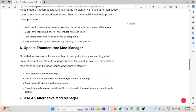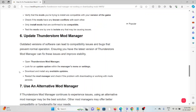The sixth method is to update the Thunderstore mod manager. Outdated versions of the software can lead to compatibility issues and bugs that prevent normal operation. Ensuring you have the latest version can fix these issues and improve stability. Open the Thunderstore mod manager, look for the update option within the manager's menu or settings, download and install any available updates, then restart the mod manager and check if the problem persists.